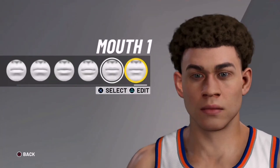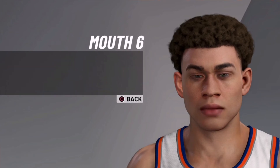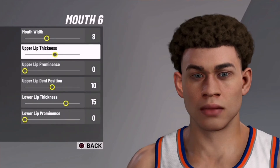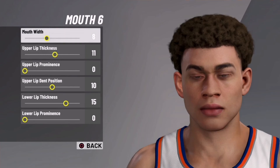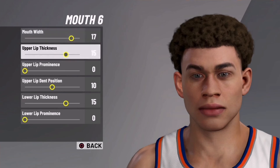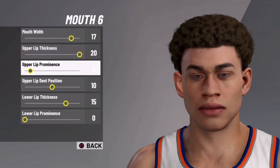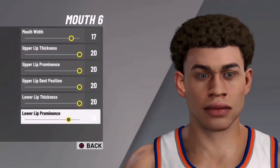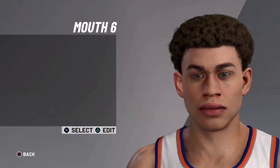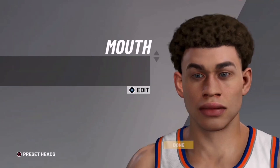Now we're going to make the mouth — mouth 6 — and we're going to edit. Make the mouth width 17, so boost it from 8 to 17. Then make the thickness 20, the prominence 20, the lip dent 20, lower lip thickness 20, and lower lip prominence 20. So everything is 20 apart from the top width which is 17.